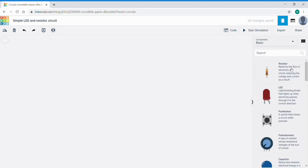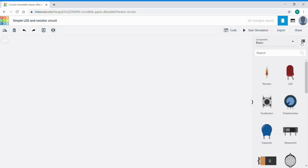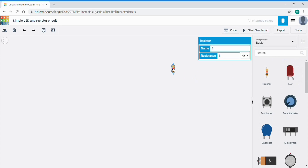If I click that and look at this resistor, it gives us a definition of what a resistor does — in this case, to restrict the flow of electricity in a circuit, reducing voltage and current as a result. That's a really good way of seeing what components there are and how they might be used. Let's toggle back to just the named description. I'm going to drag a resistor in — a resistor limits current. We can change the amount of resistance in ohms. A one kilo ohm is good, but I'm going to change that to a fairly common value in a simple LED circuit — in this case about 470 ohms.